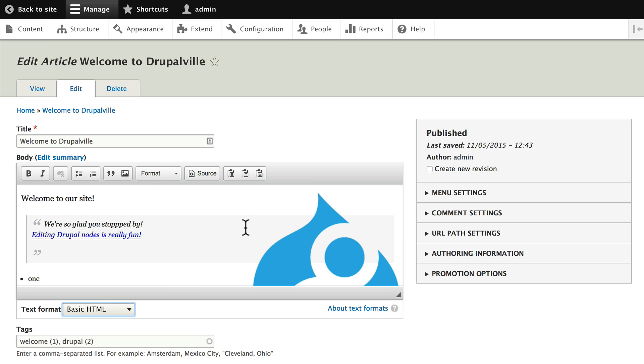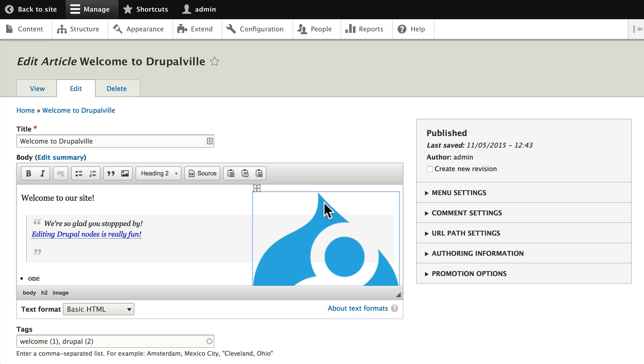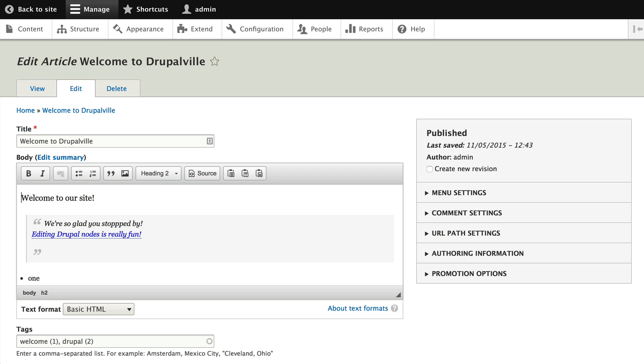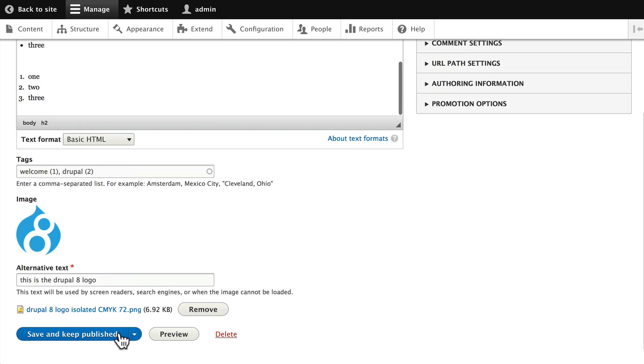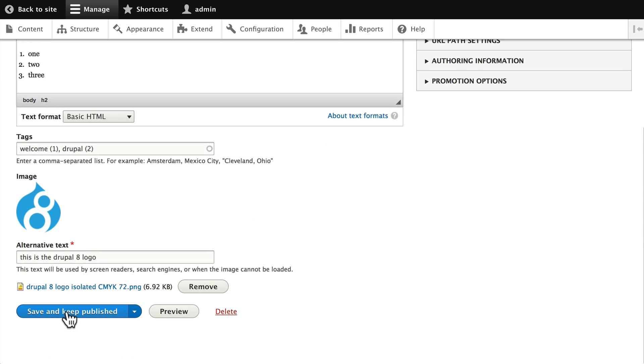Just because this is really silly and ugly, let's go ahead and get rid of that image, click on it, and just hit the backspace or delete key, and it will be gone. Click Save and keep published.